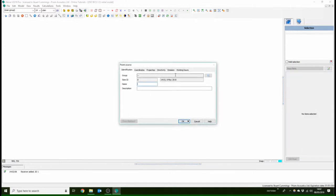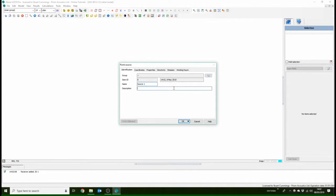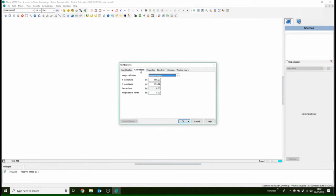We're just going to add point source, so here source 1. Maybe this could be like a water pump or something similar. So you've got your coordinates again.